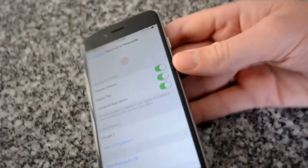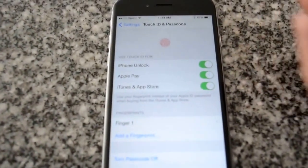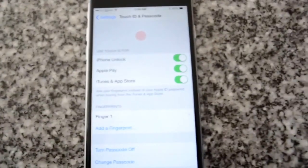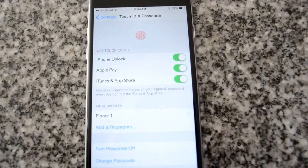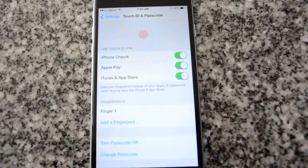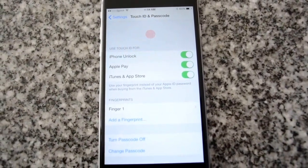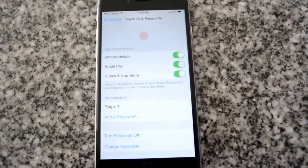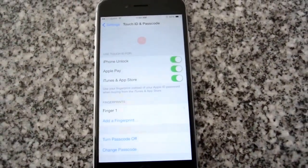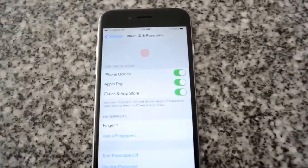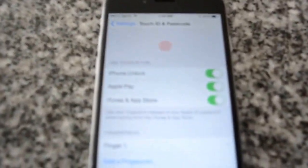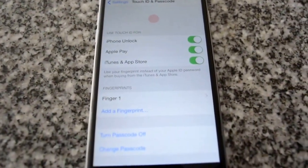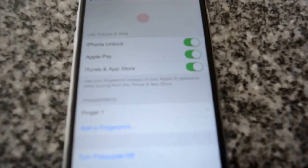Something interesting I discovered was if I entered one thumb, the other thumb would not work. This may be specific to me or may happen to other people. If you find that only one thumb is working you will need to repeat the step with your other thumb.